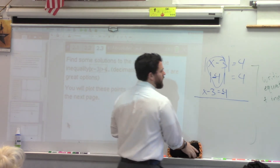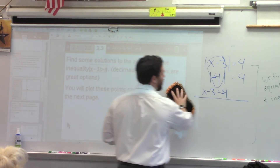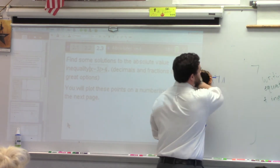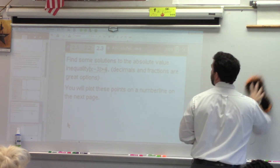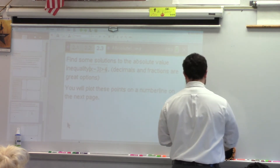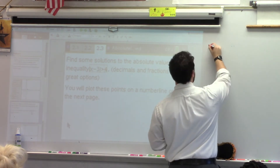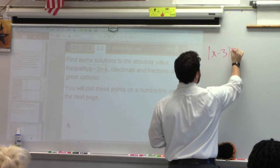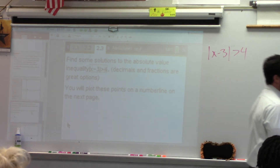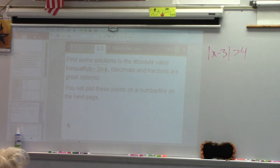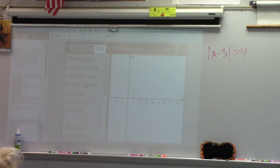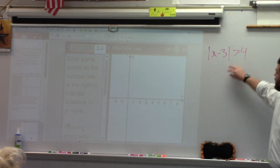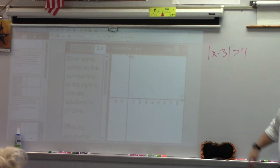So let's look at this second one. Notice it changes on 2.3 a little bit. Now we are looking at the absolute value of x minus 3 is greater than 4. What are some numbers on this number line that would be solutions to this inequality?